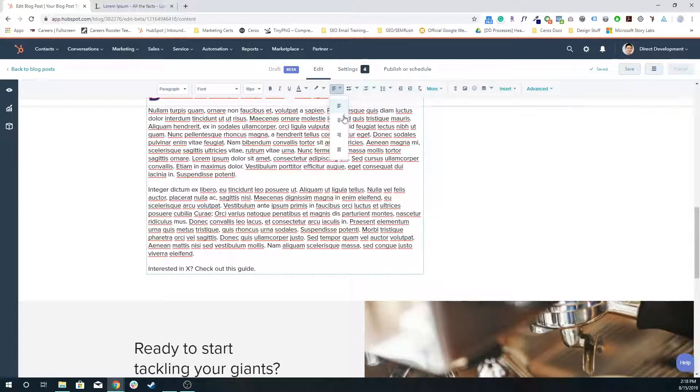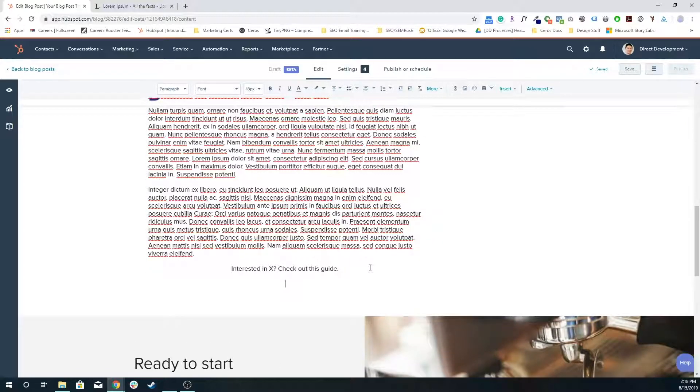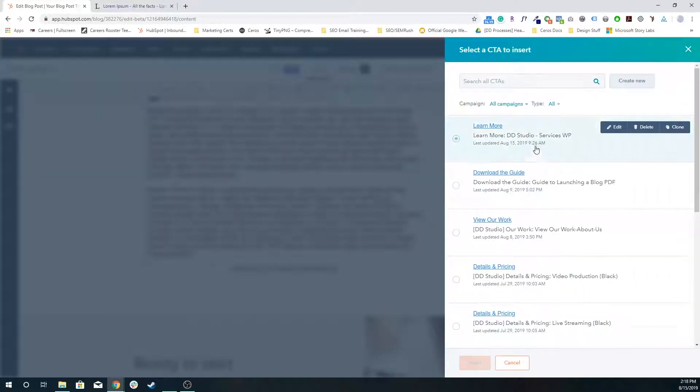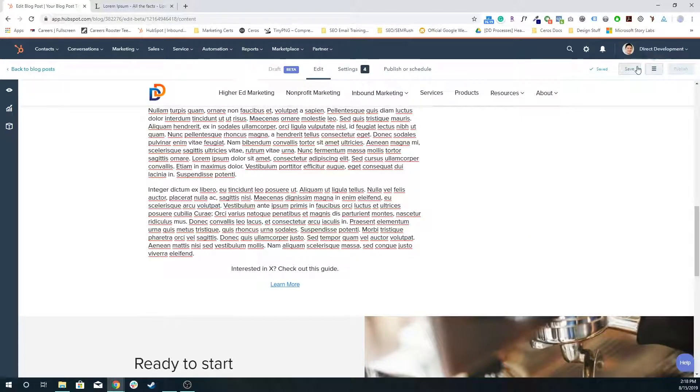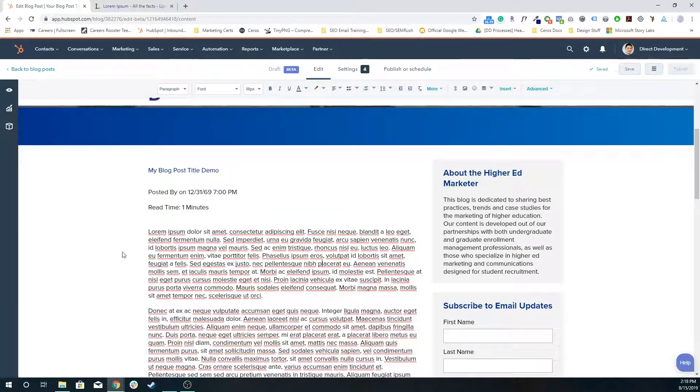You never want to leave with a dead end. You want to always end with something like a piece of premium content or an event coming up. You can even throw in a CTA over here to learn more about it.